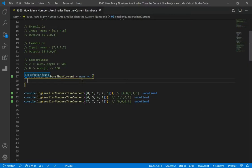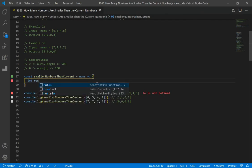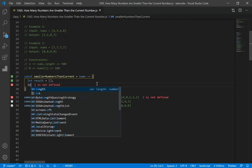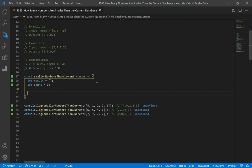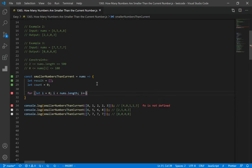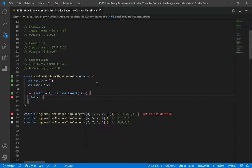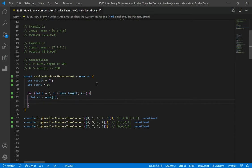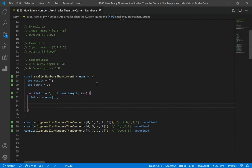Alright, let's code our solution now. First thing we do is declare our function, which takes in a parameter — a nums array. I'm going to declare two variables: one is result, which is where we're going to store our result, and another one is count, set equal to 0. Count is going to track how many numbers are smaller than the current number. Then we make a for loop starting at index 0 to go through all numbers in the array, and declare current value as nums at index i.